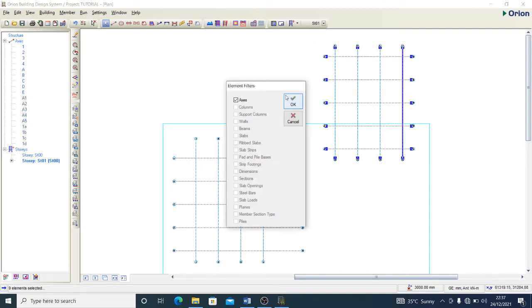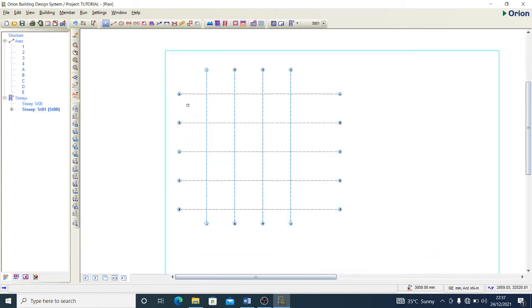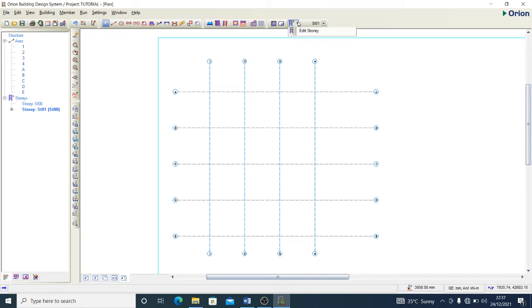Now I'll show you how to insert stories. I mentioned we're modeling a two-story building today, and we'll continue in other videos. I'll show you how to model in this video, and you'll be able to continue design and analysis in future tutorial videos.